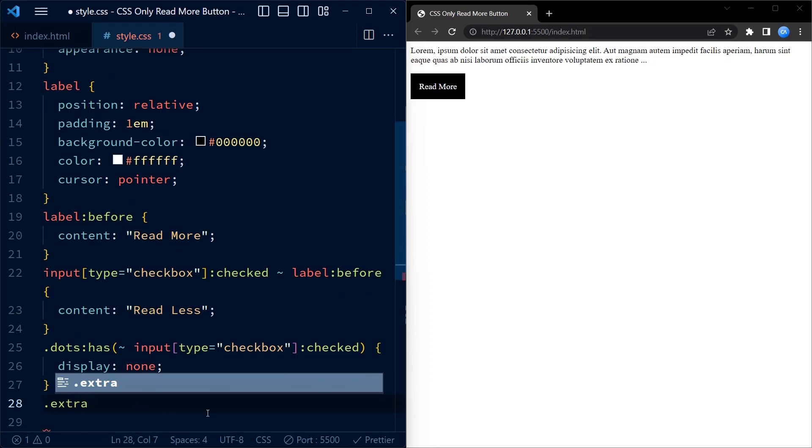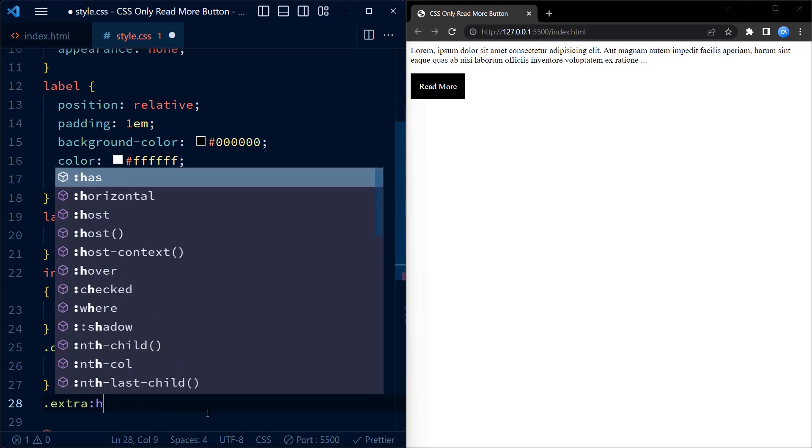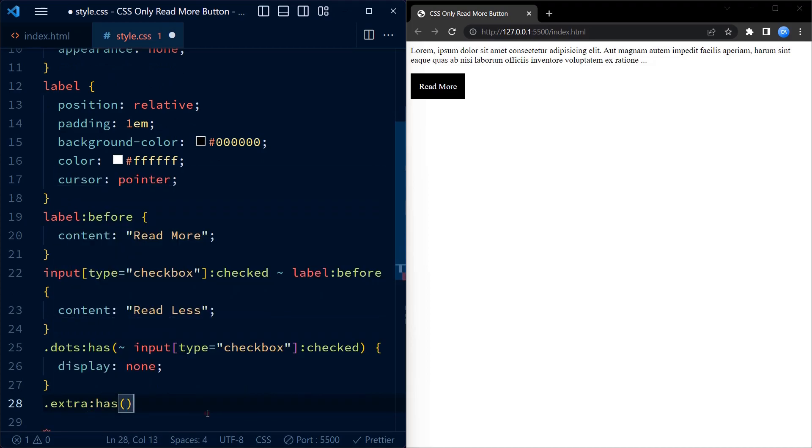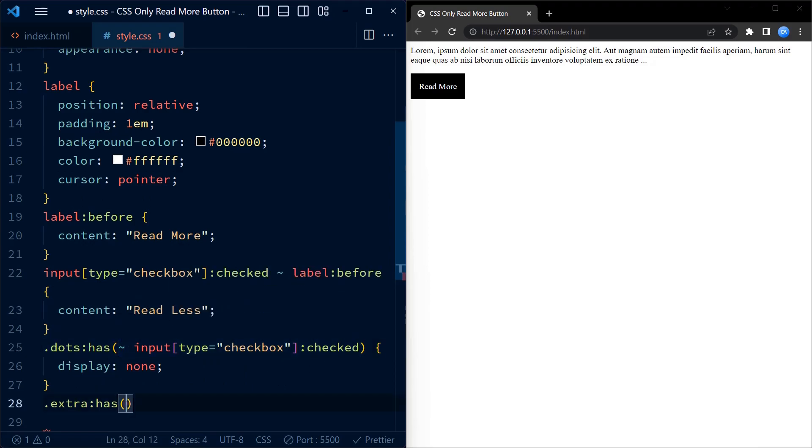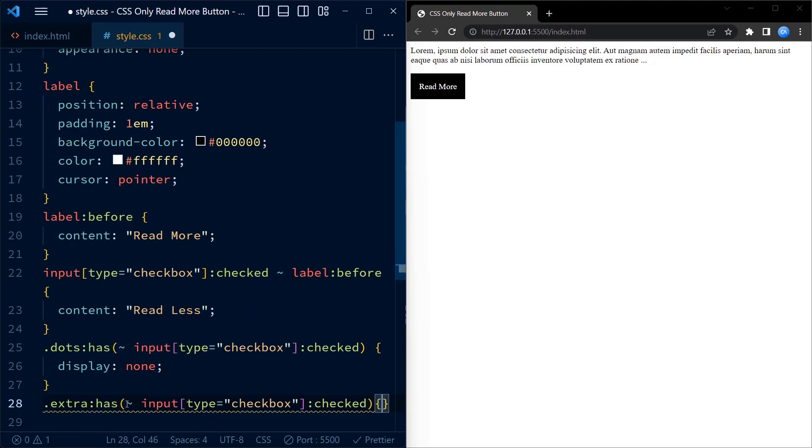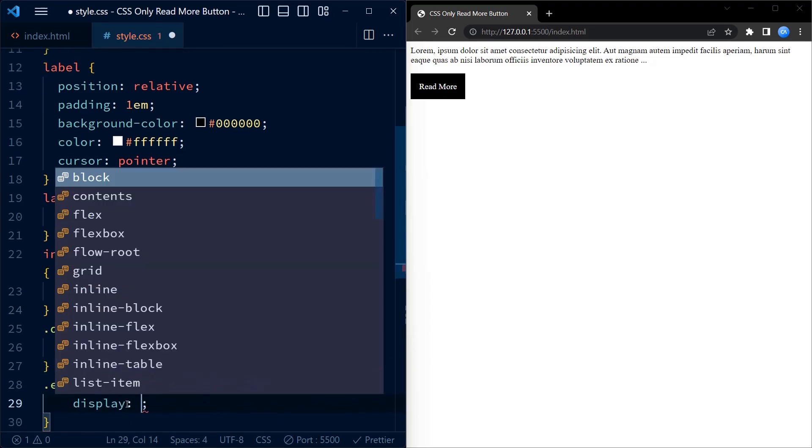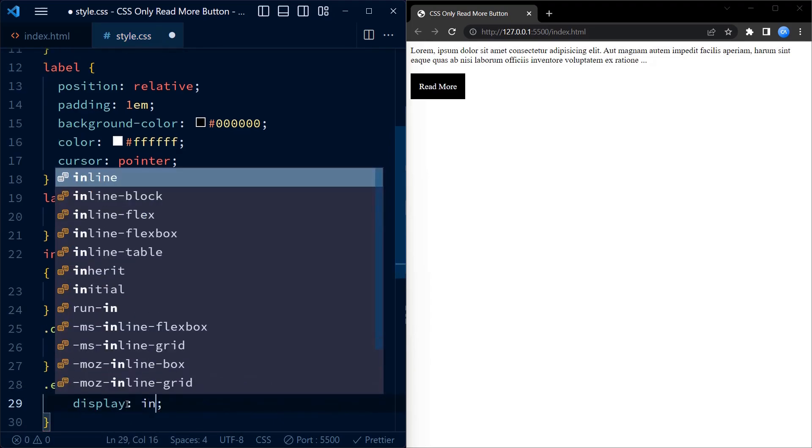Finally, we reveal the hidden paragraph with the class extra when the checkbox is checked. We use this following selector for this purpose. I know these selectors may sound overwhelming, but once you learn how they work they are super easy.